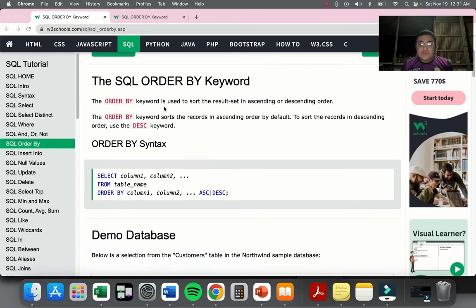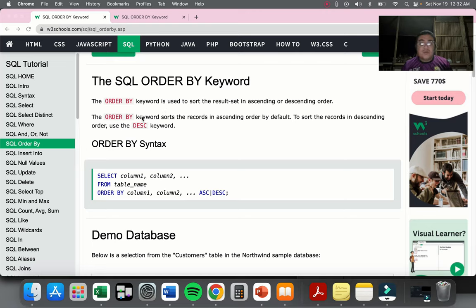ORDER BY is a keyword used to sort the result set either in ascending or descending order. Ascending means you arrange the data from 0 to 10 or A to Z. Descending is the other way around — from 10 to 0 or Z to A. The ORDER BY keyword sorts records in ascending order by default, so even if you don't specify ascending, it will sort accordingly.